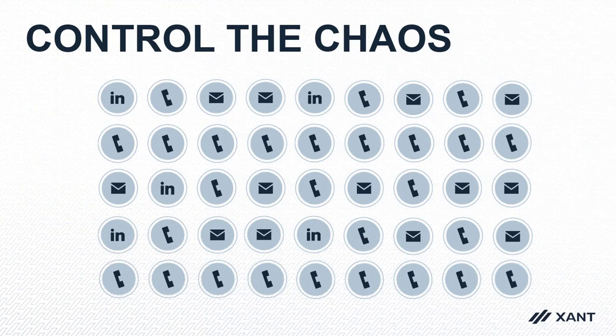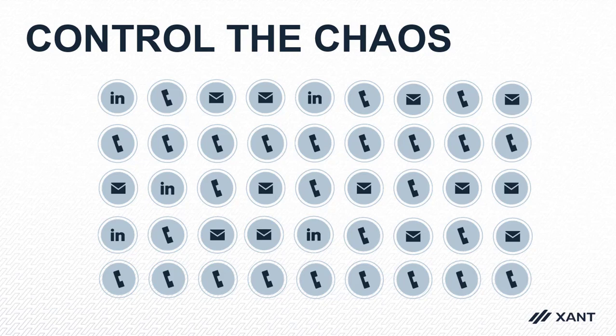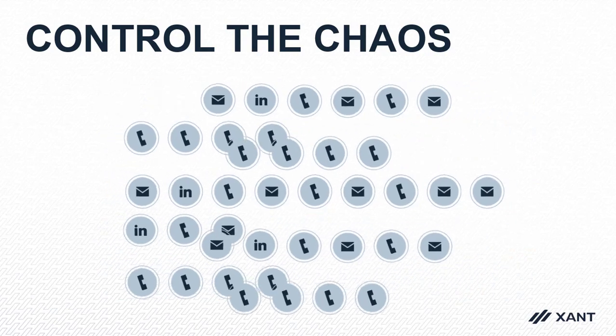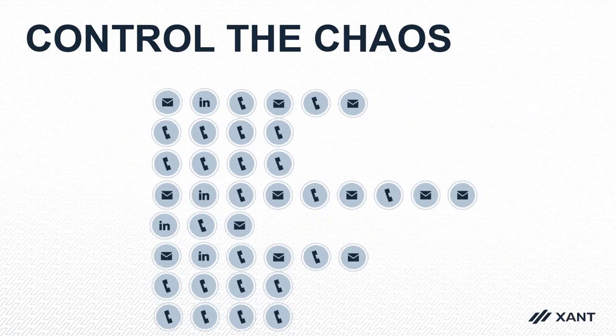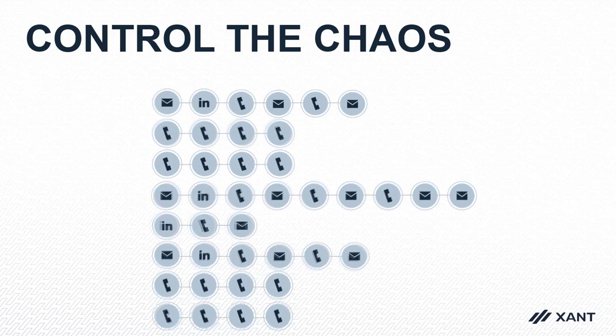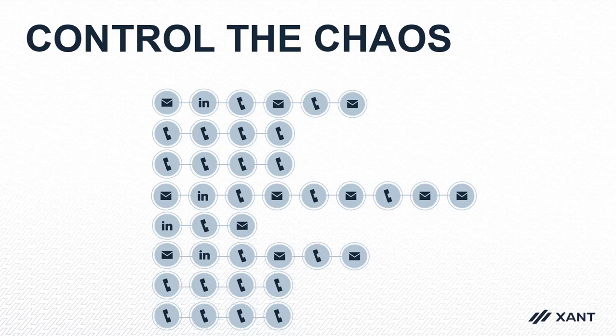Playbooks is an intelligent sales engagement solution that helps you control the chaos which normally is found in a CRM. It turns all these tasks into a manageable, repeatable strategy. Playbooks takes it another step further and helps you focus on just the tasks due today.